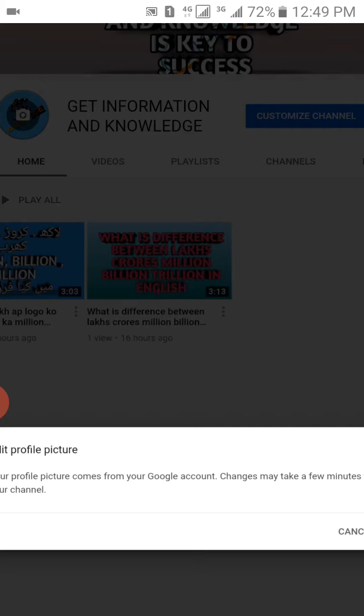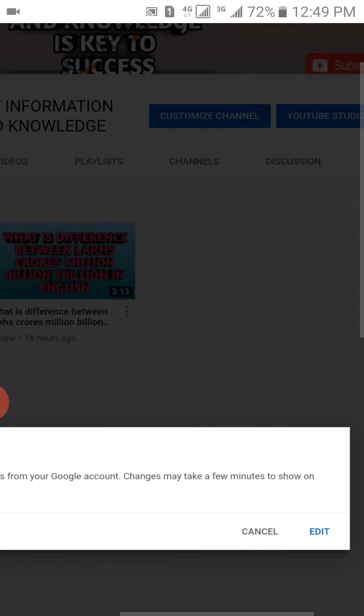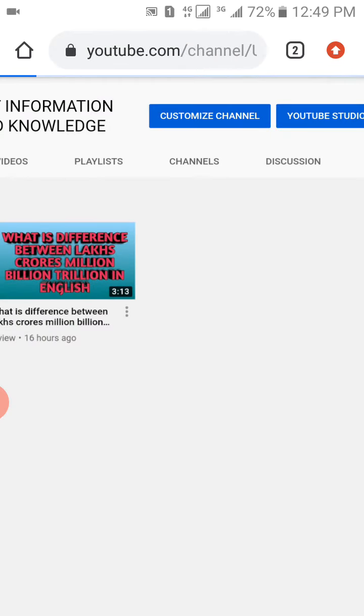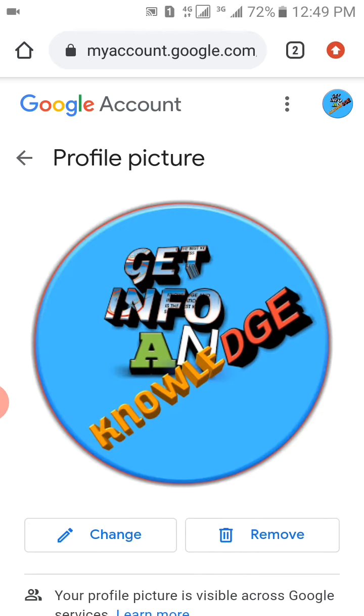So just simply click on Edit, and you see here is a change icon. So click on it and it will take you to your gallery.